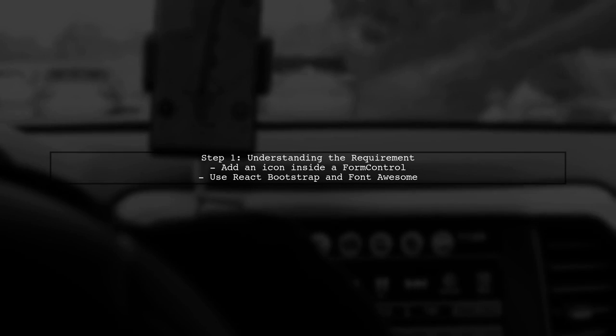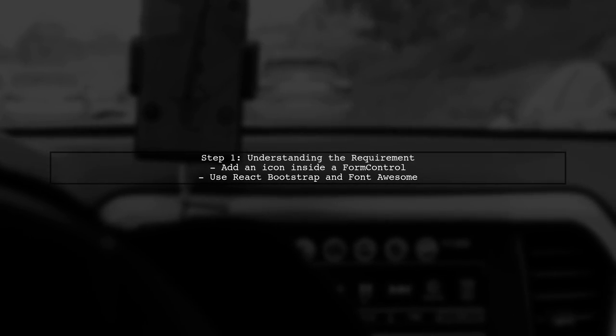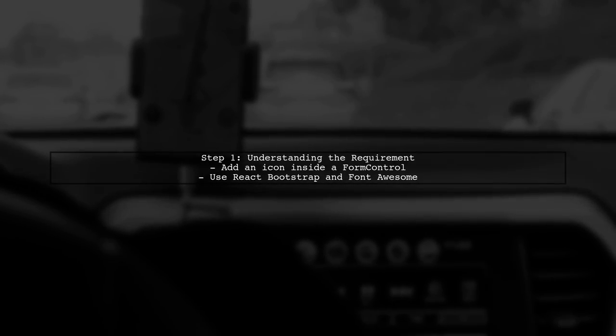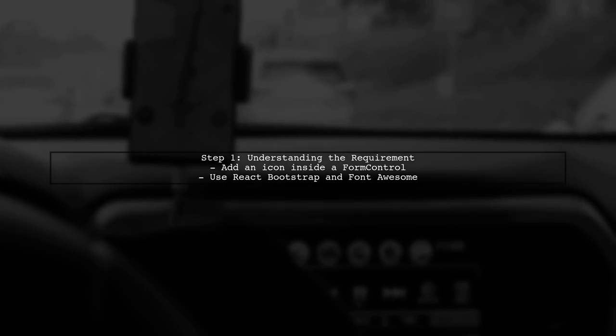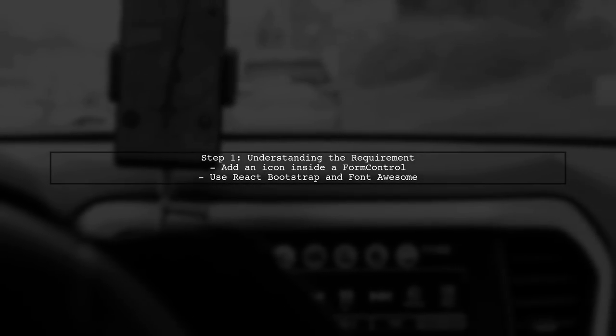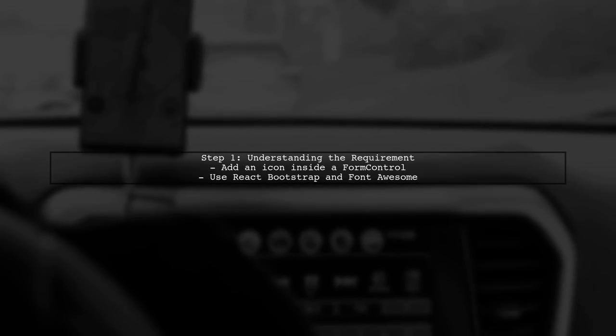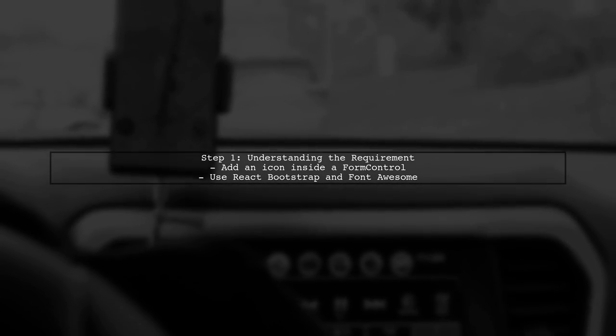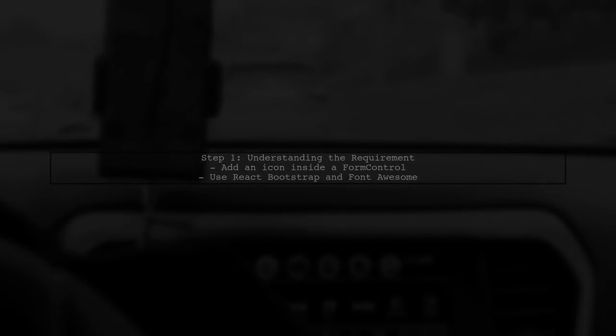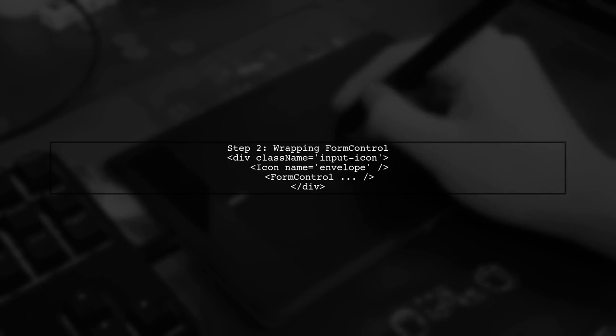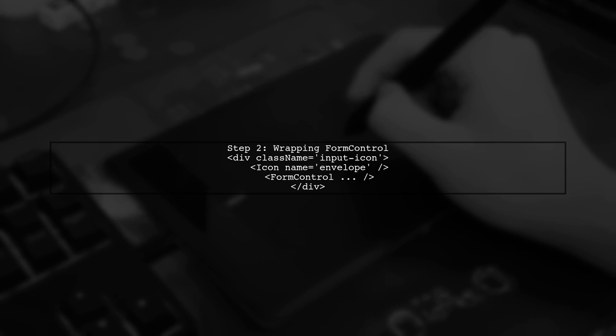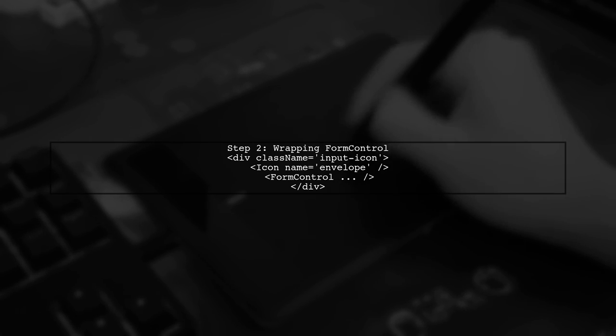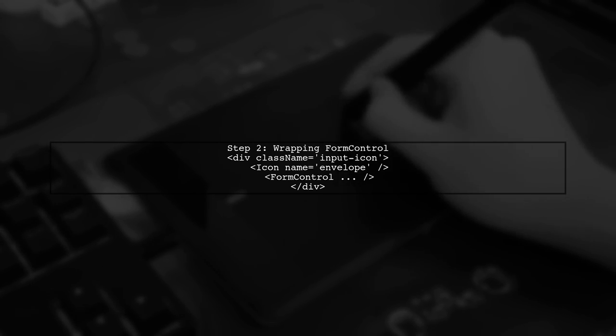To add an icon inside an input field using React Bootstrap and Font Awesome, we need to use a combination of CSS and React components. First, we can wrap the Form Control component with a div and apply some CSS to position the icon correctly inside the input field.